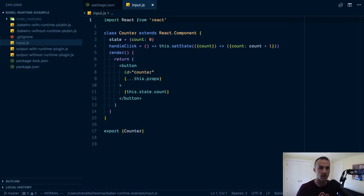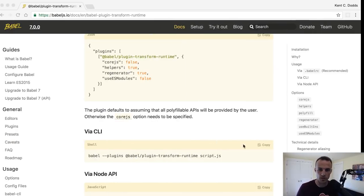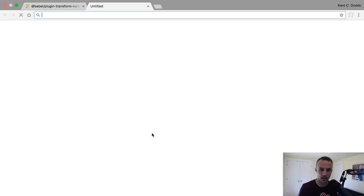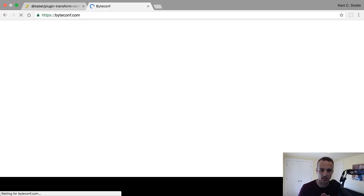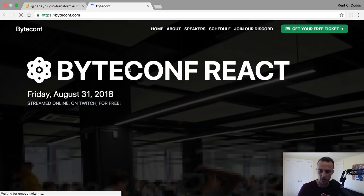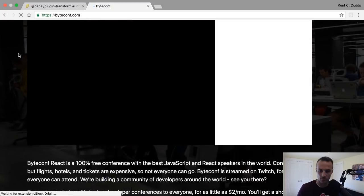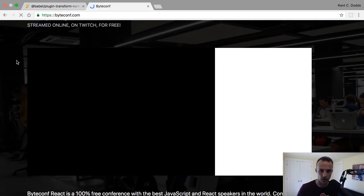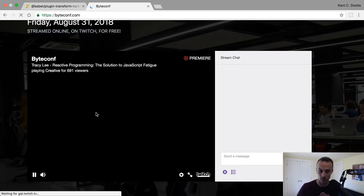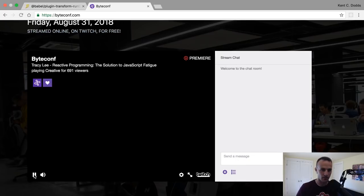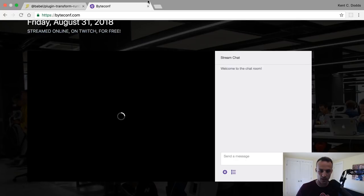Hey friends, you should all be watching Byteconf instead of me right now. It's this really cool online conference that's totally free and you can click it right on the homepage. Streamed on Twitch.